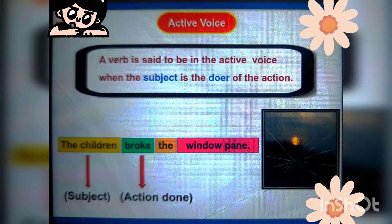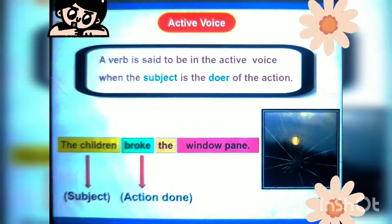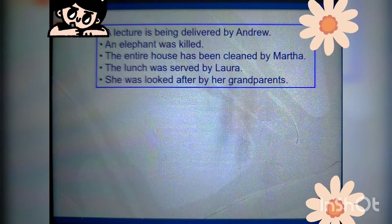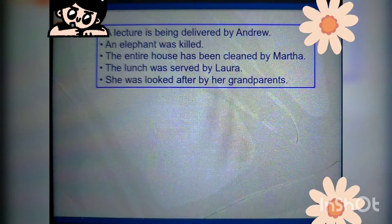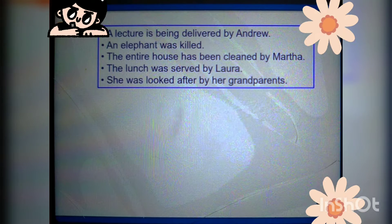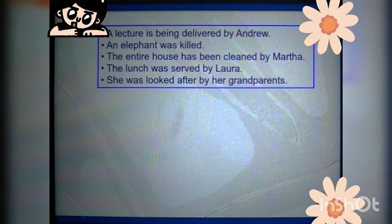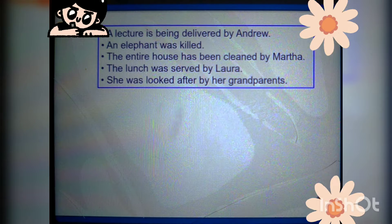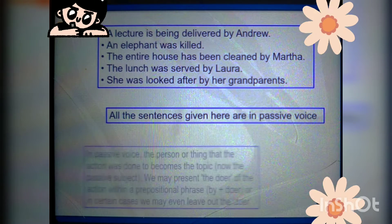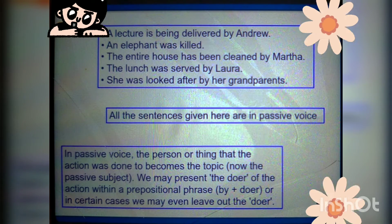Now let's look at passive voice sentences. A lecture is being delivered by Andrew. An elephant was killed. The entire house has been cleaned by Martha. The lunch was served by Laura. She was looked after by her grandparents. All the sentences given here are in passive voice.